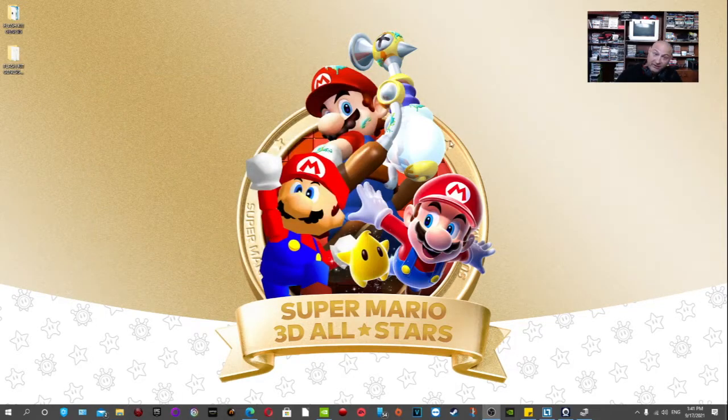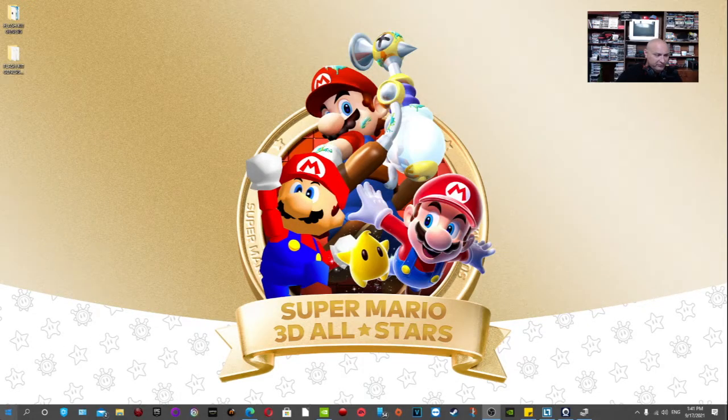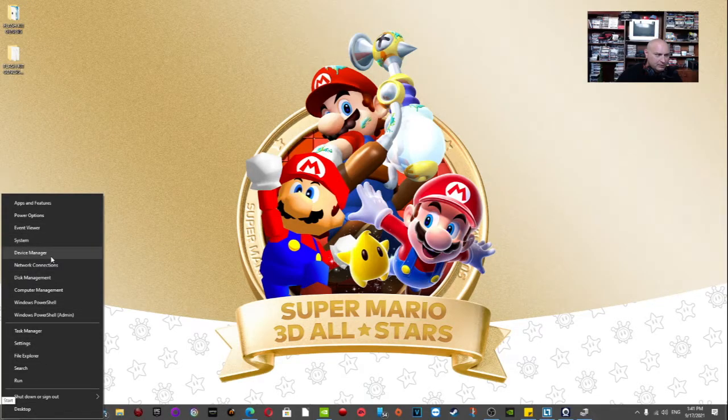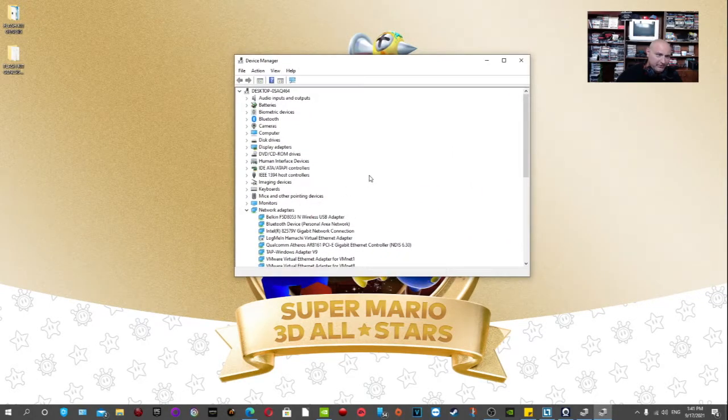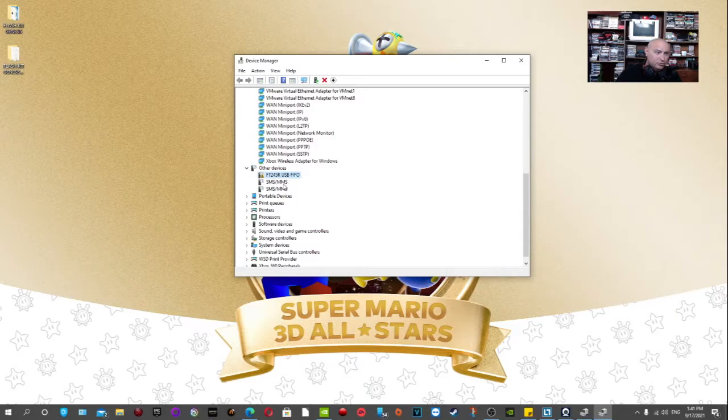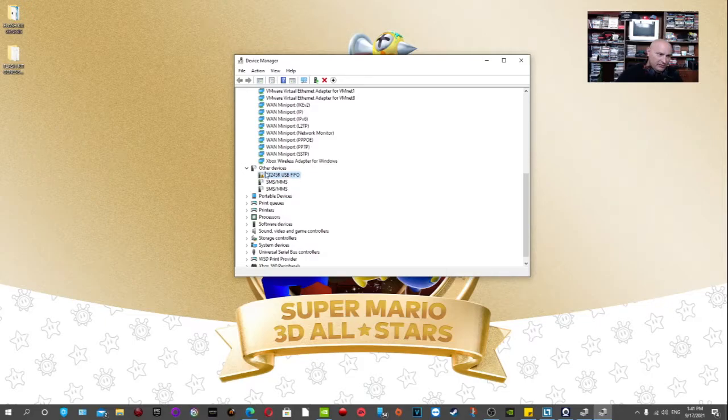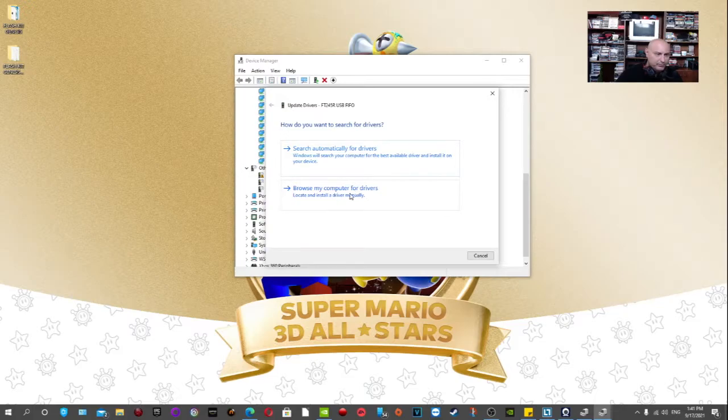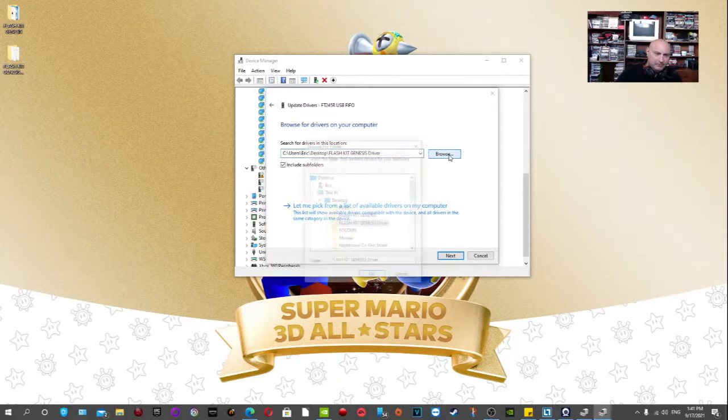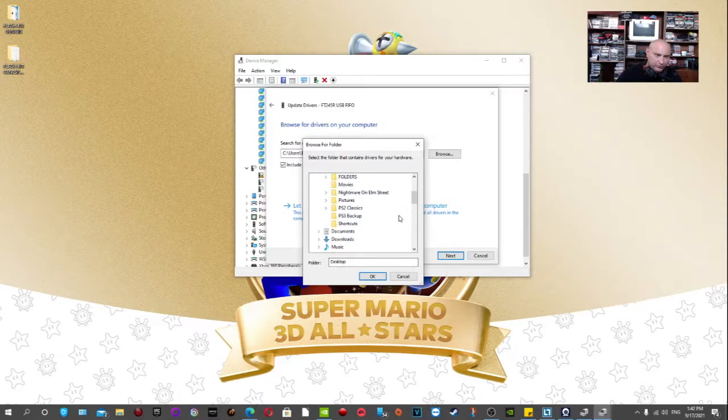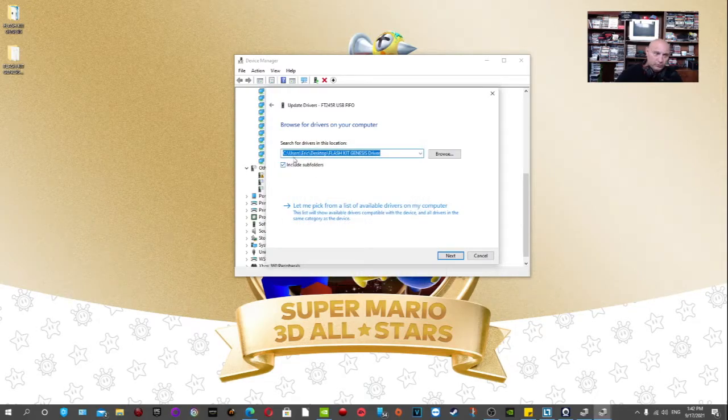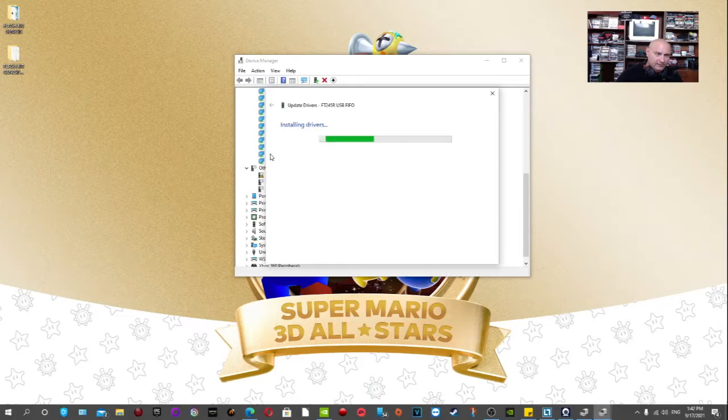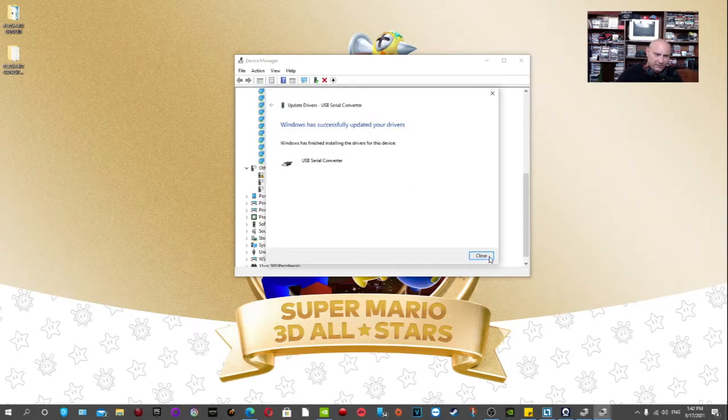Next, we're going to want to go to Device Manager to install the drivers. Next thing you're going to want to do is right-click on the Windows button, go to Device Manager, and it's now prompt up on the screen. Now we're going to want to find the device in the Device Manager. It should be under Other Devices as FT245R USB FIFO. All you're going to want to do is right-click on that, Update Driver, Browse My Computer for Drivers. Now for me, it's automatically on the screen, but for you, you're going to want to click the Browse button, click Desktop, and all these folders will be right there. And as I had said, I put it in the FlashKit Genesis Driver folder. So we're just going to click OK there. Make sure to click Include Subfolders or it just won't install. So we're going to click Next here, and there we go. The USB serial converter has been installed.